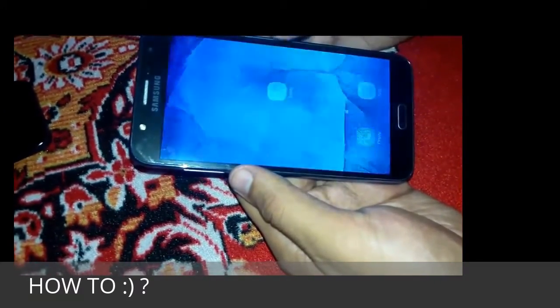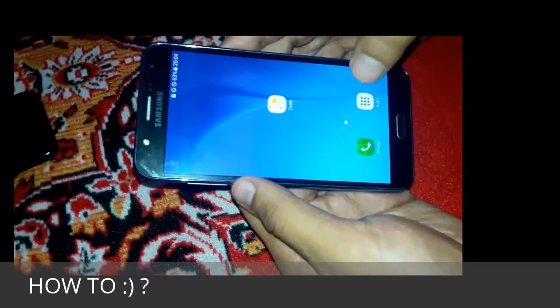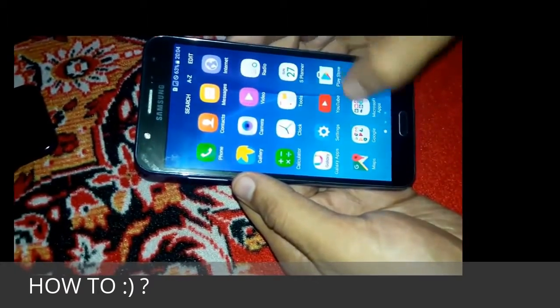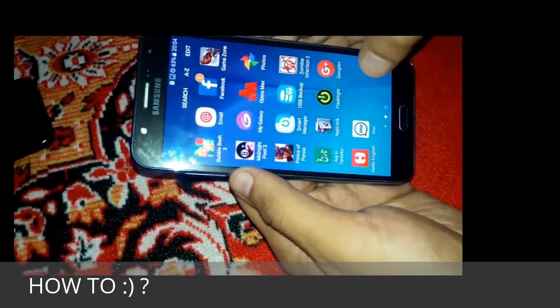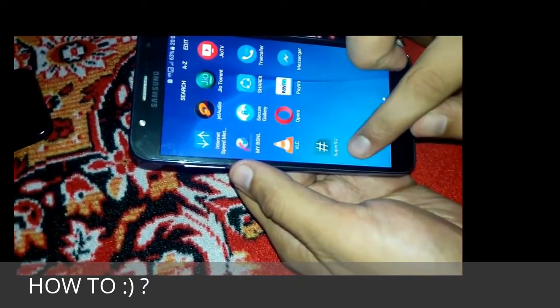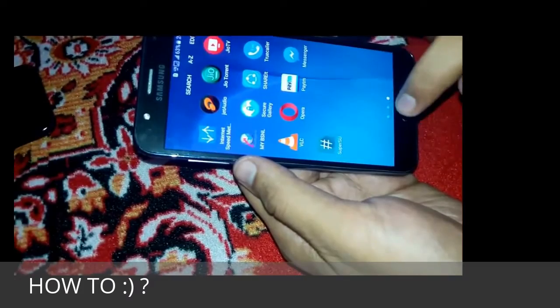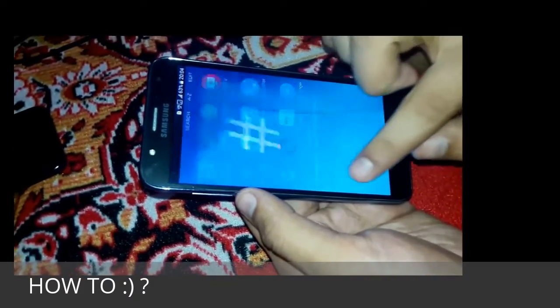Let's unlock our phone and find the super user app. Here it is! Congratulations, we have rooted our phone successfully.